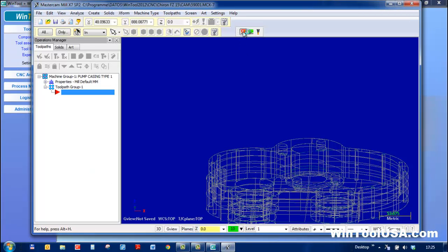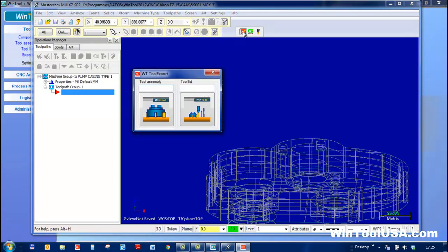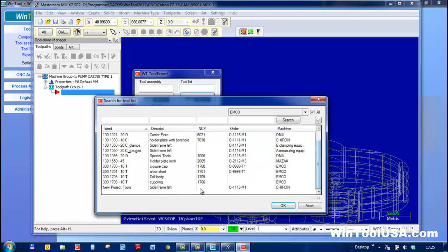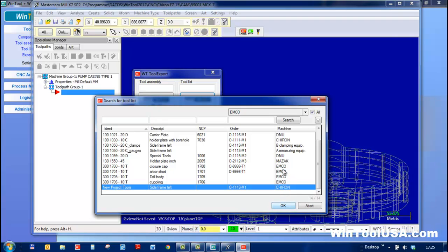The WinTool interface has this toolbar. Then click on Tool Lists and find my project tools and import it.